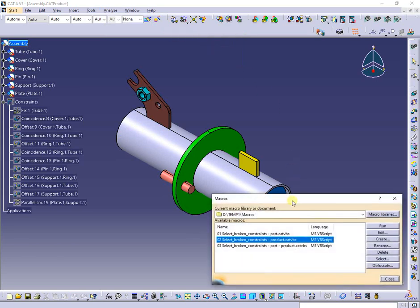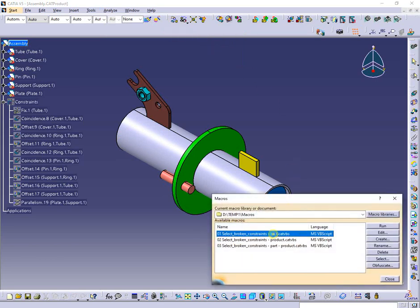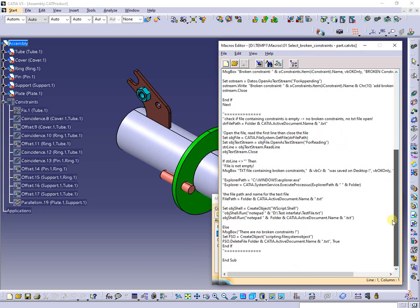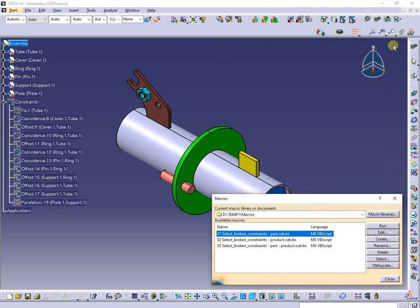Next I will show and explain the code behind the macros. The code is accessible from CATIA internal VBA editor as presented, or by opening the catvbs files containing macros with notepad.